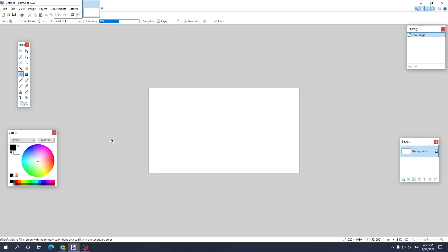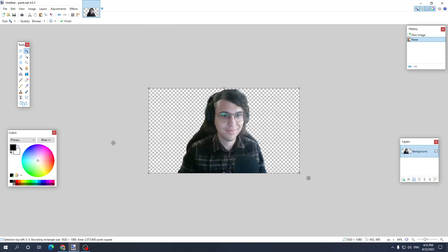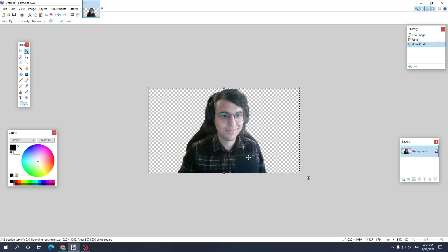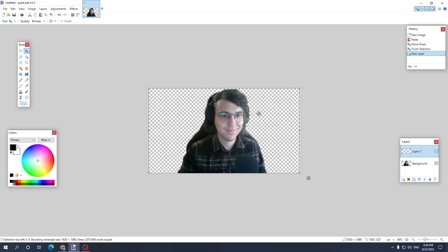First off we want to import our image. I have this image of myself, make sure it's copied, Ctrl plus C and we want to create another layer. Now this other layer we want to just press Ctrl plus V and add the same image right here.